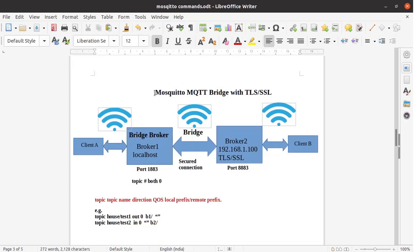Hello friends, welcome back. Today we are going to see how to configure Mosquitto MQTT bridge with TLS or SSL.